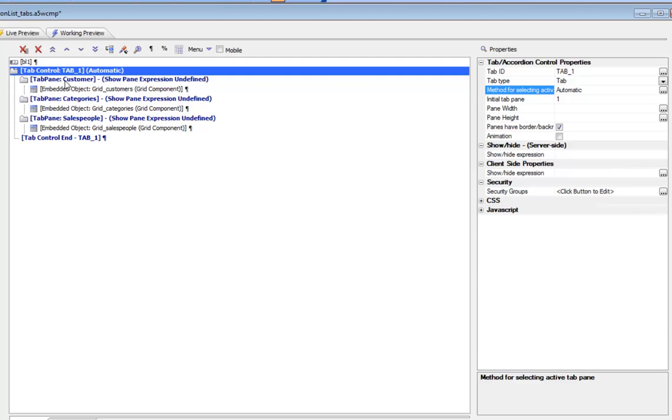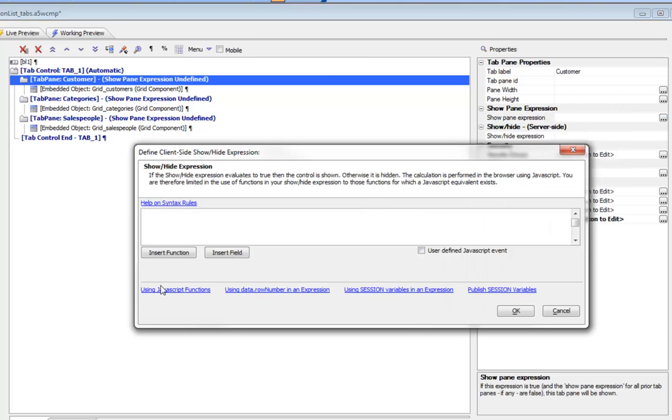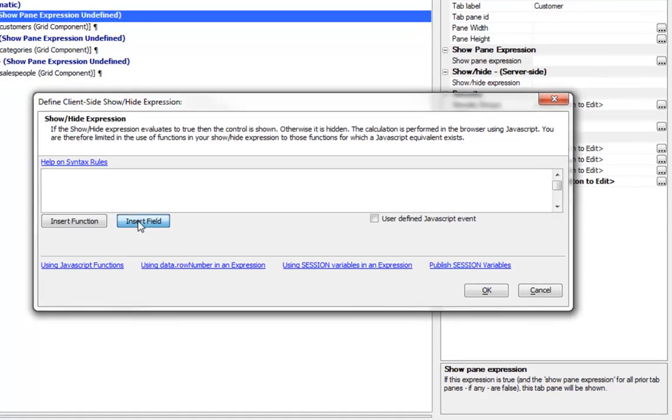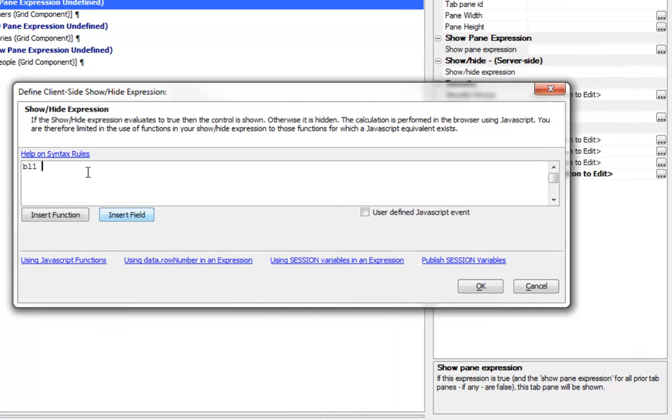We want this first pane to show when BL1 equals customers. So we'll go to our show pane expression and say insert field BL1 equals customers with lowercase customers, and now we've defined that expression.